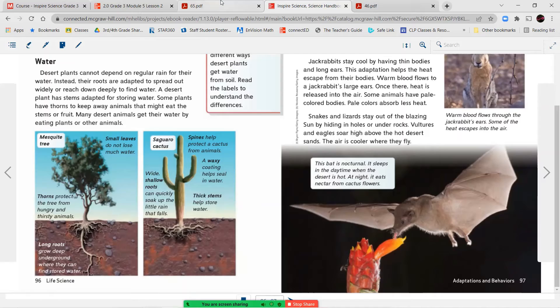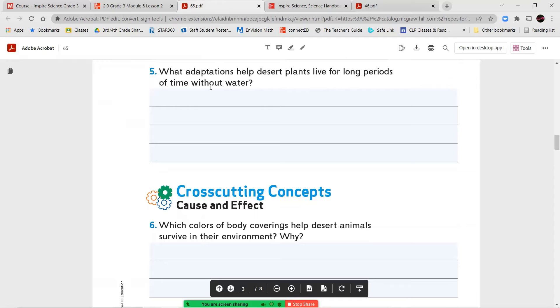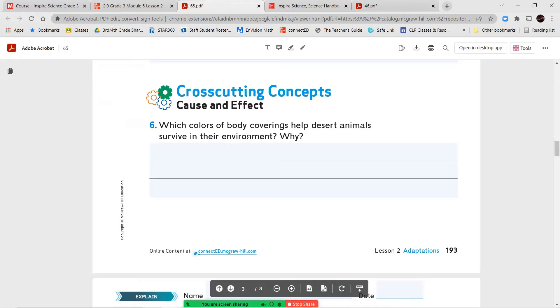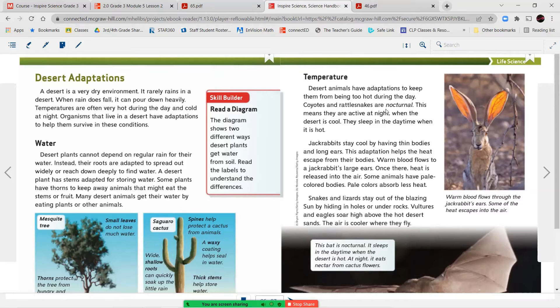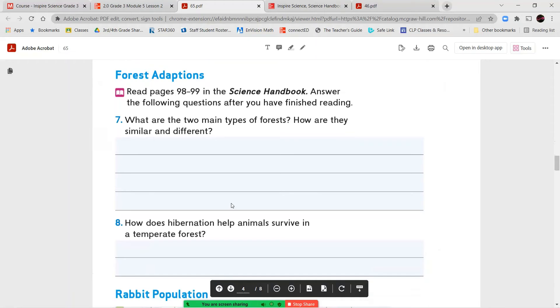All right, so we'll go ahead and answer these two questions. What adaptations help desert plants live for long periods of time without water? So the two diagrams we talked about. Number six, what colors of body coverings help desert animals survive in their environment and why? Now that information you're going to find in this page in the section on temperature. And you're going to find your answer here in the second paragraph.